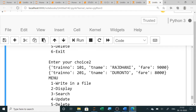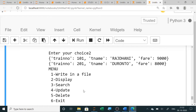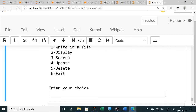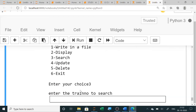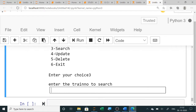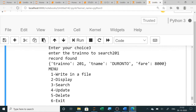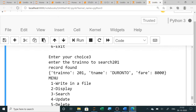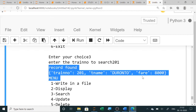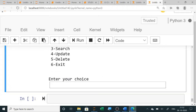Selecting option 2 displays the file contents — both trains are shown: Train number 101 (Rajdhani) and 201 (Duranto). For option 3, search: entering train number 201 shows 'record found' with the complete details of that train.